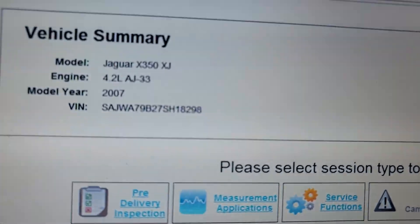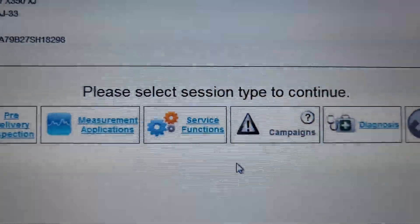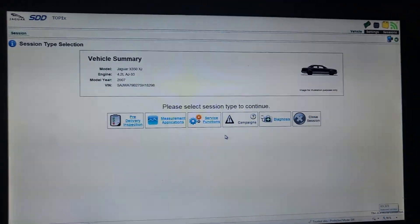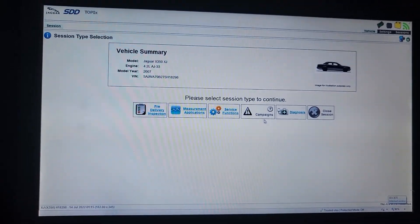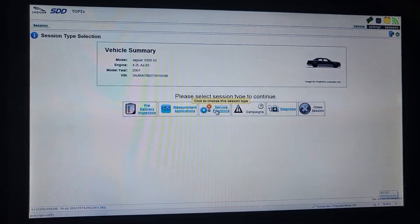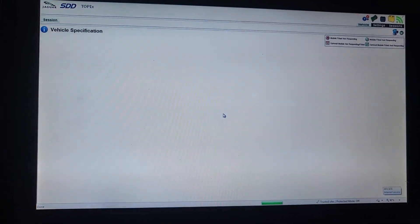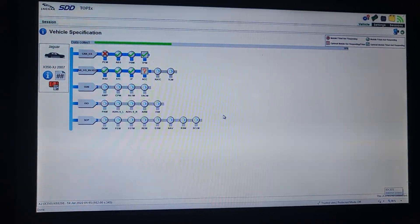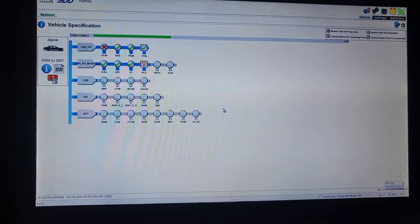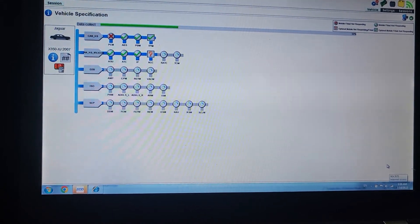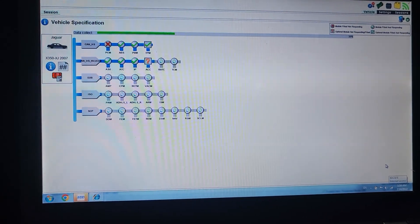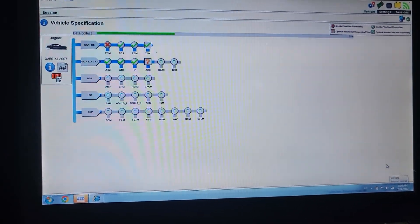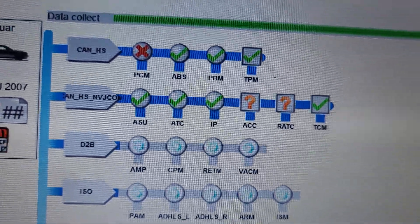Now everything popped up. You see here, XJ 4.2. Now what you need to do, I will prefer to go to service function. Looks like a little bit faster, which is not bad. Ignition is on. You see here, I'm communicating with the engine control module.